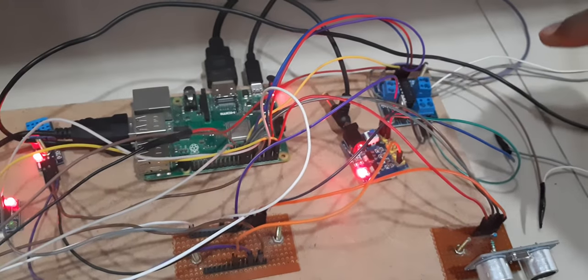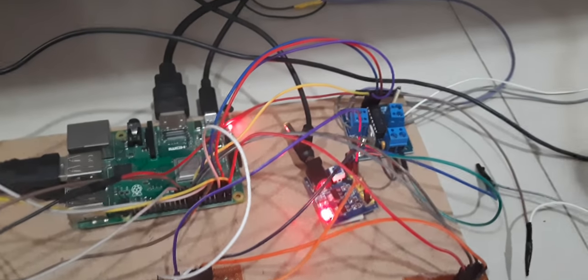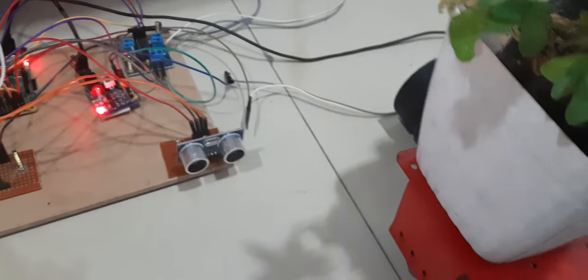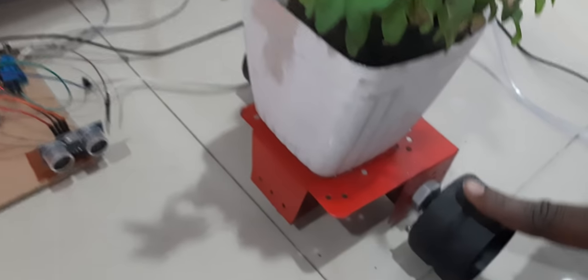This is L293D driver IC, a four channel driver which is connected with the two motors for the plant mechanism.